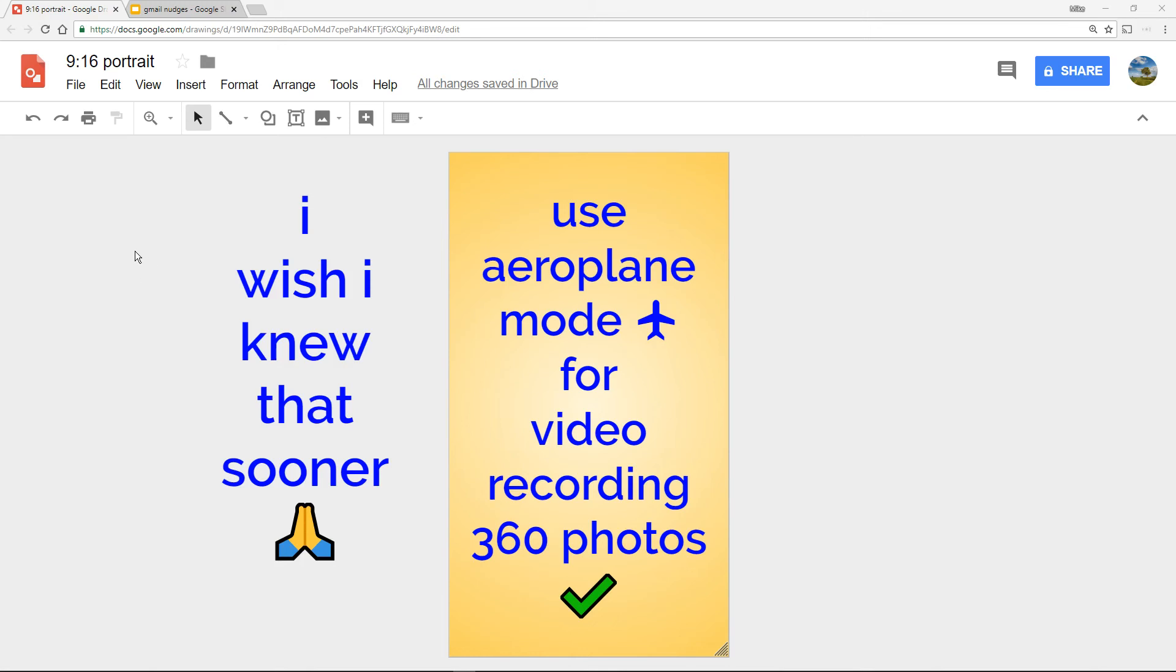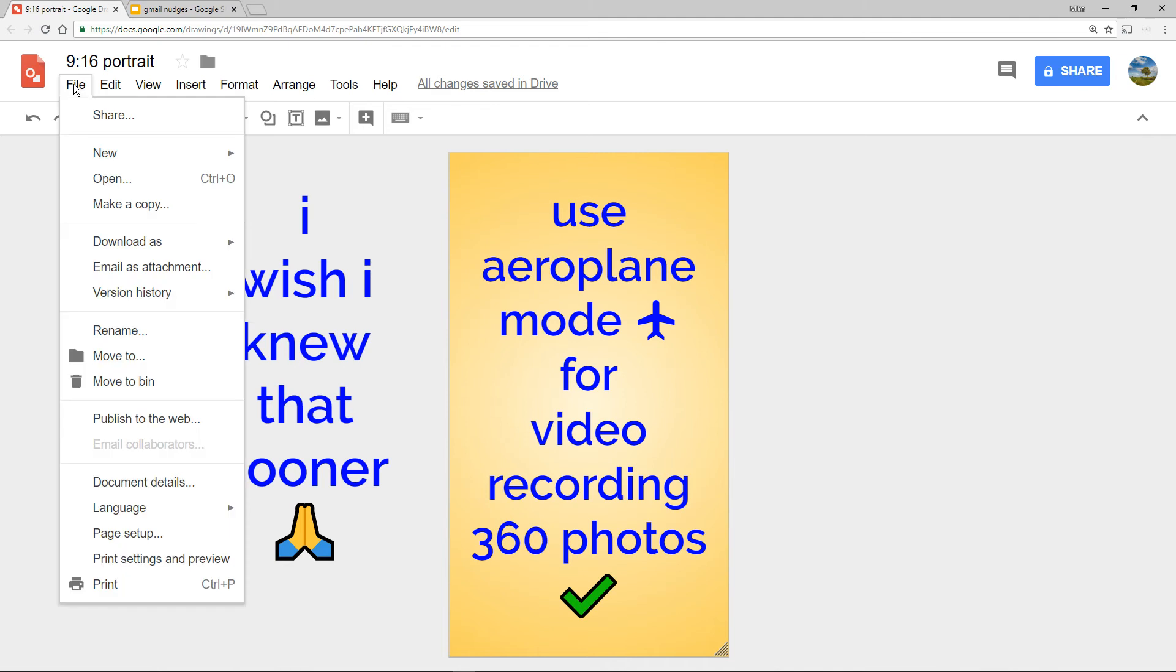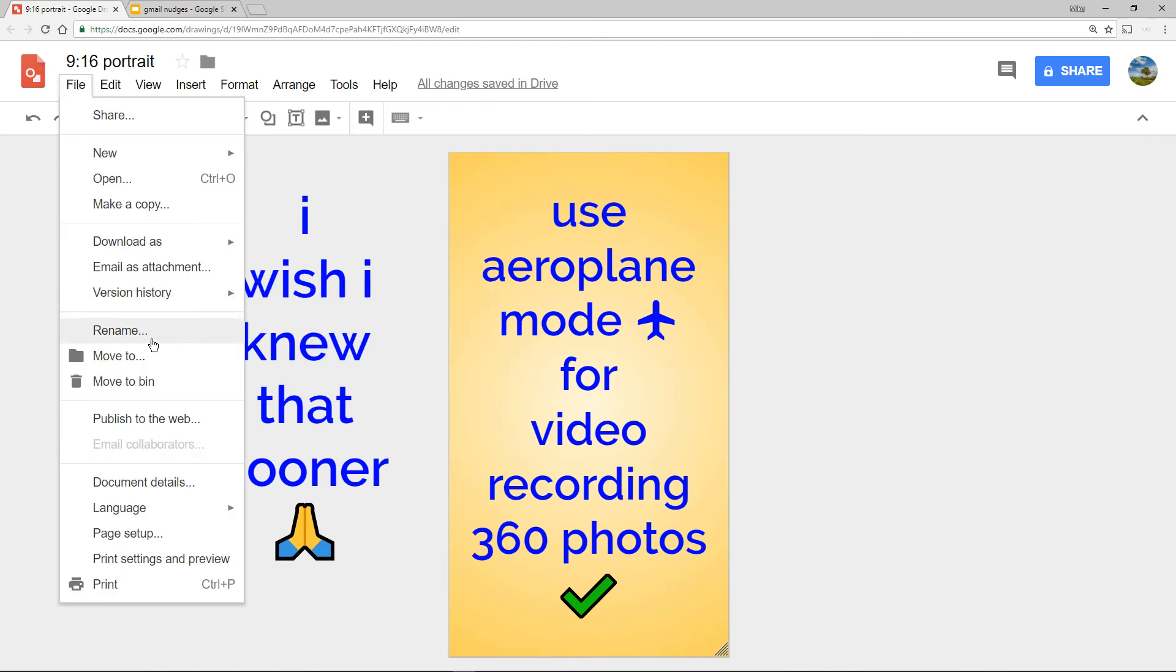For me, I wish I'd known that sooner, that if you download Google Slides, Google Drawings with emojis, then you lose the emojis, which is a bit annoying really.